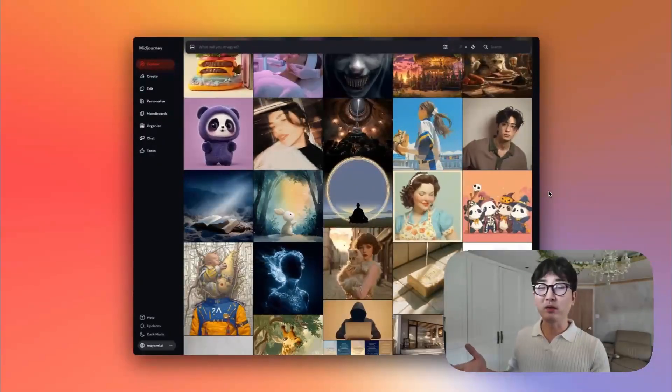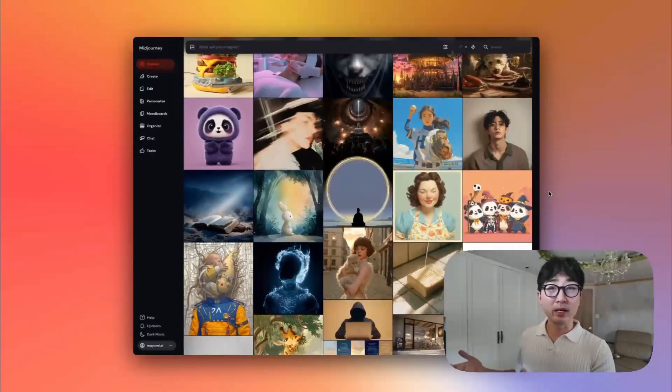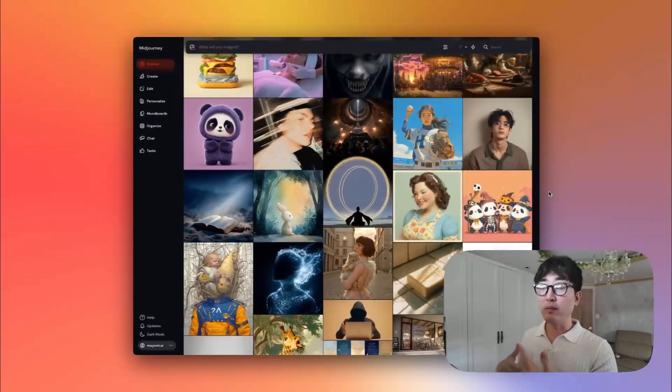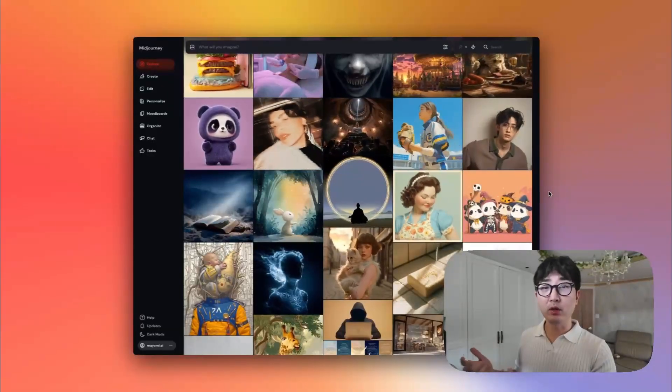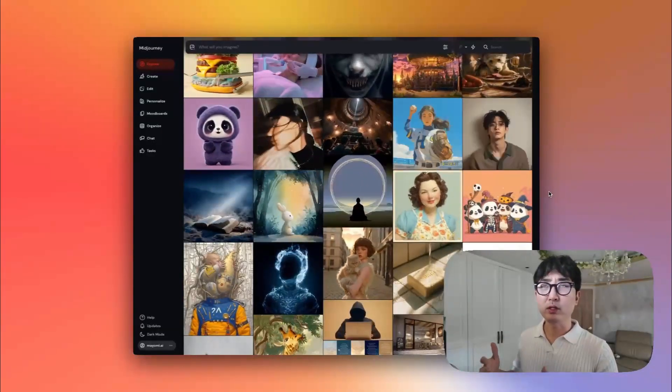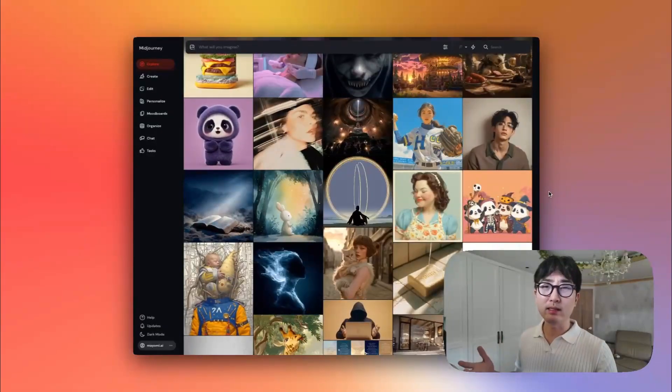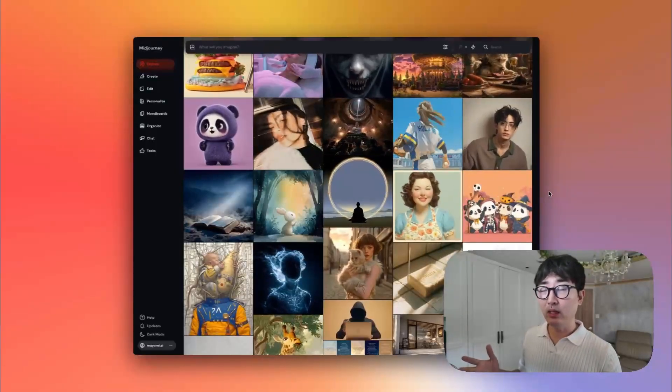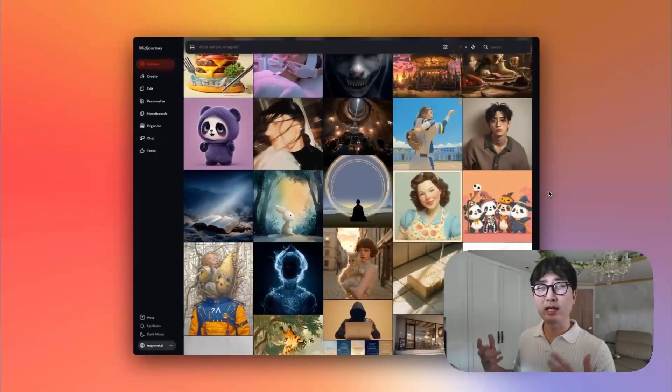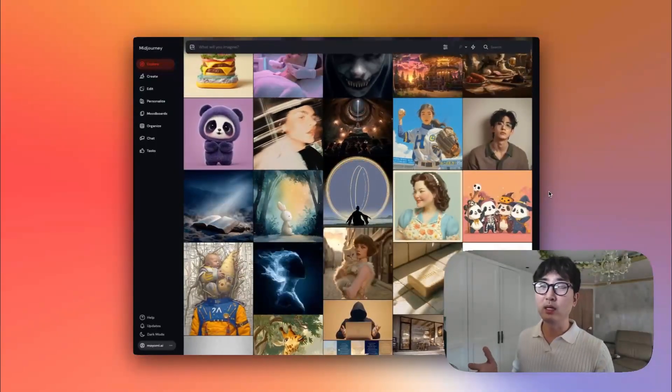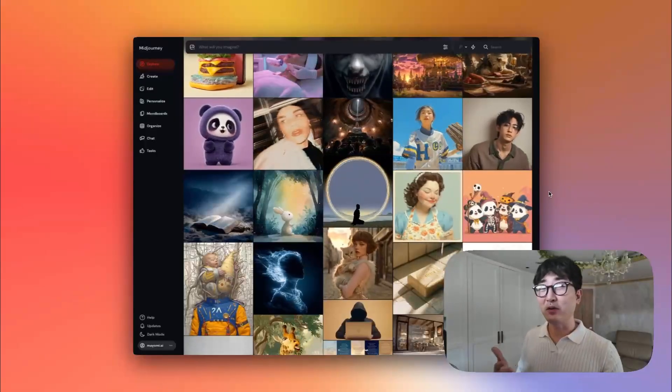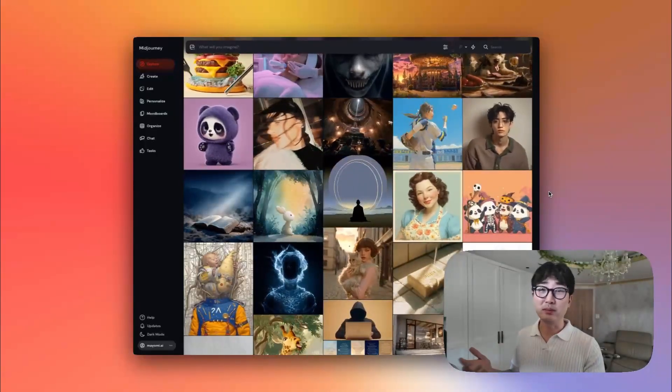MidJourney V7 came out just a couple of months ago back in April and they made it officially their main model to go to around June or so. So it's been a couple of months since V7 has been out. But in this video, I'm going to go through the key features that you should be wary about so you can get started with MidJourney and leverage it the best way possible.